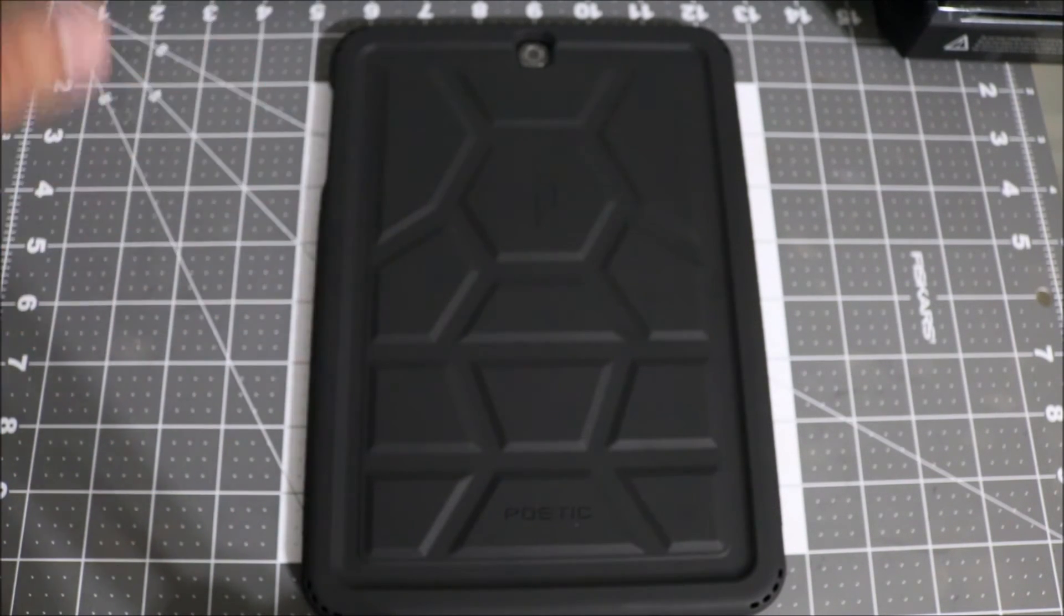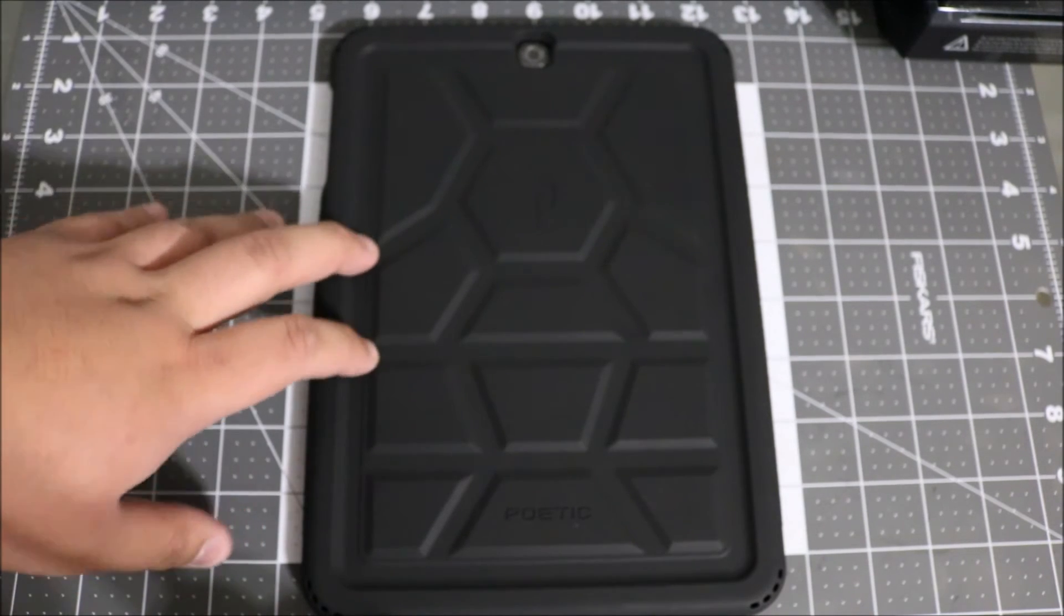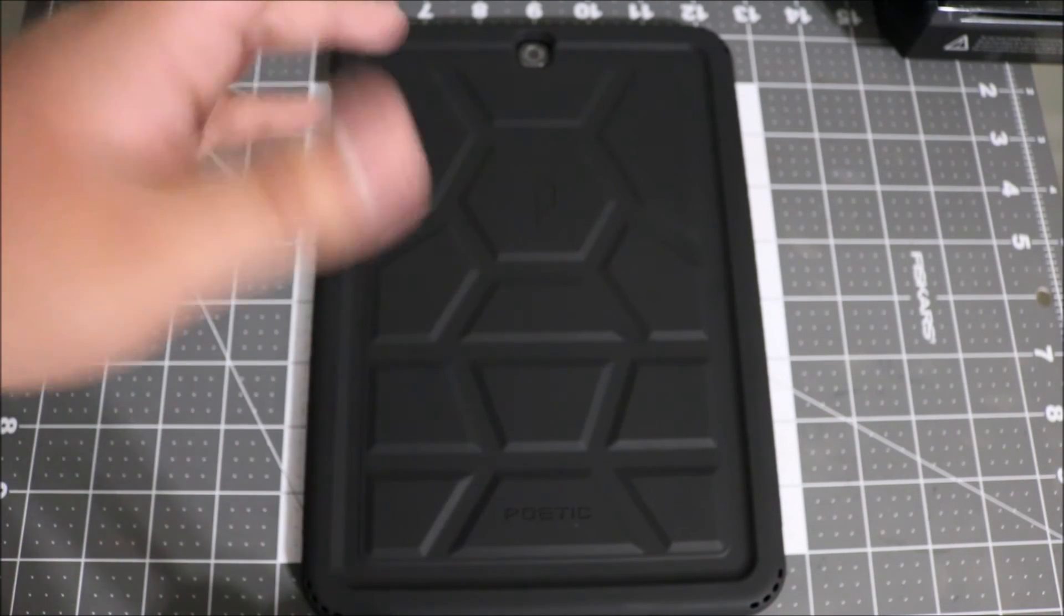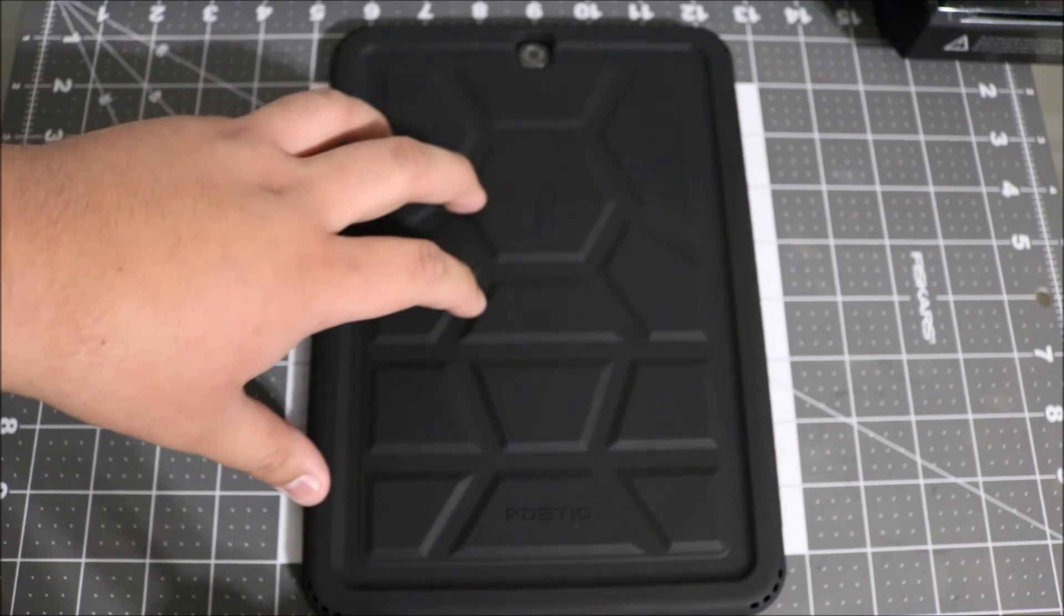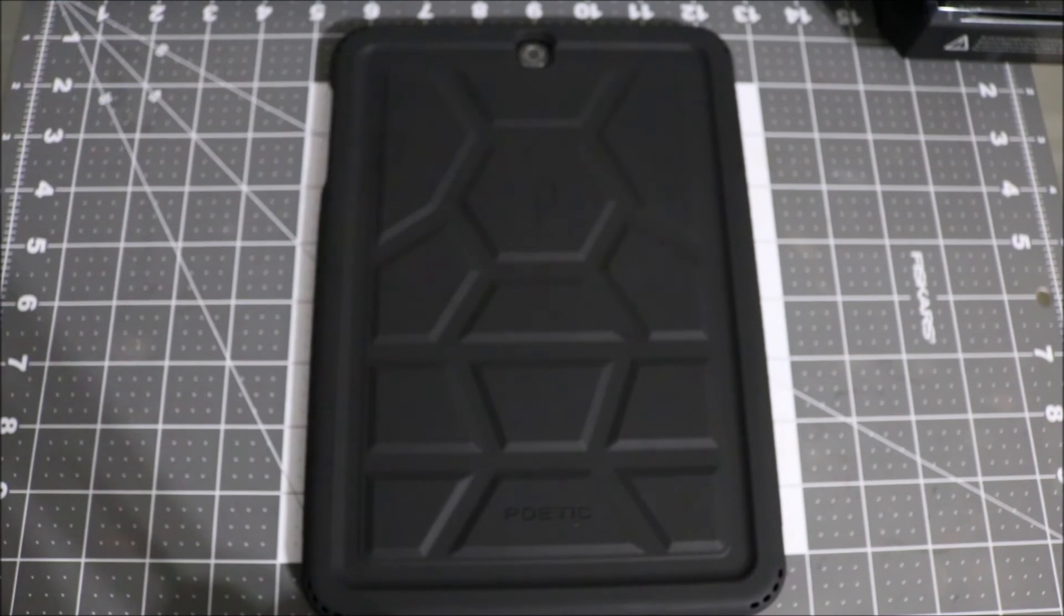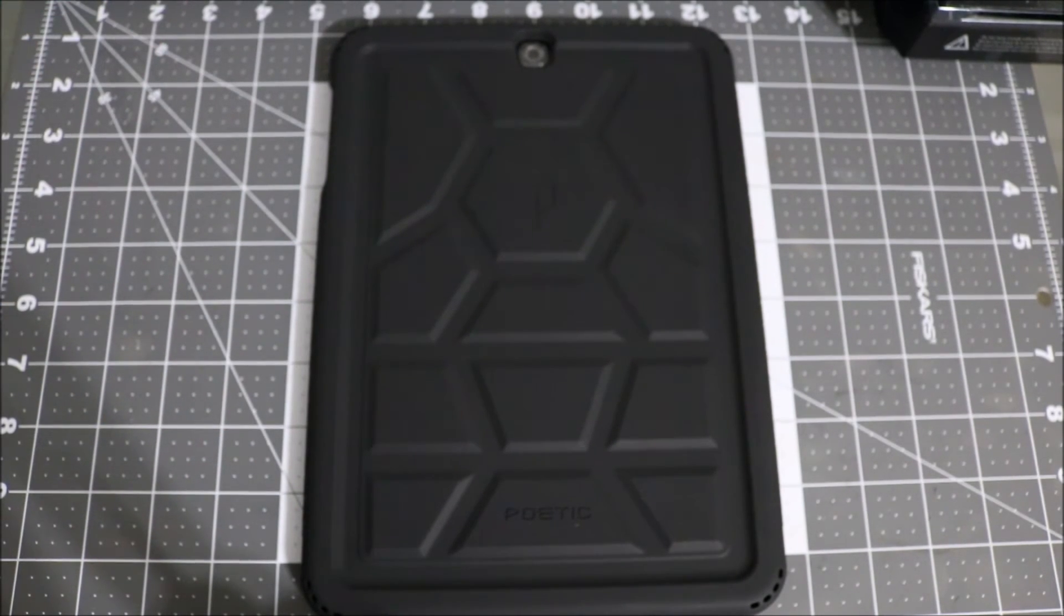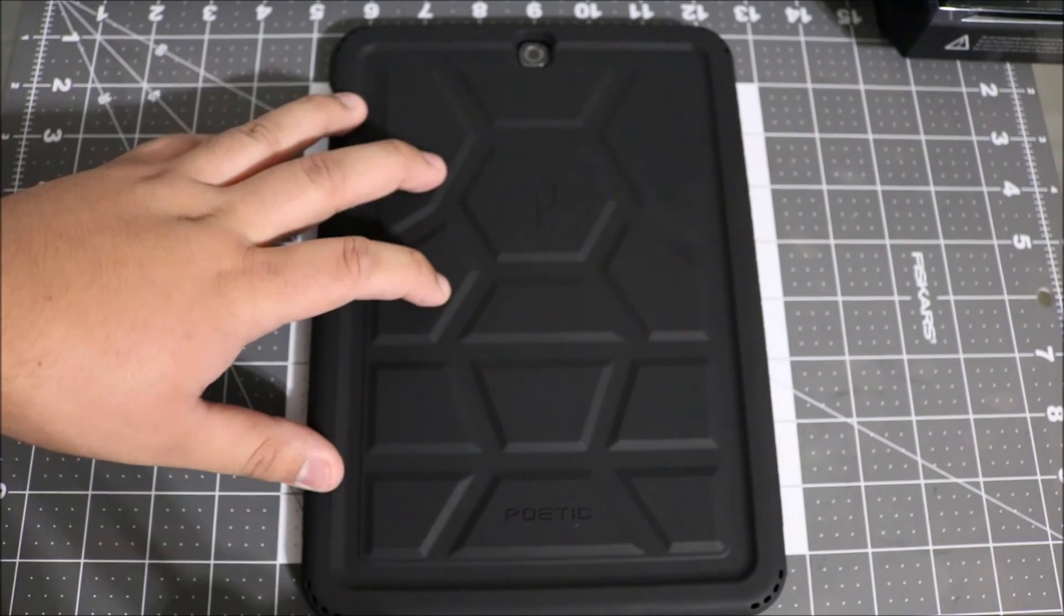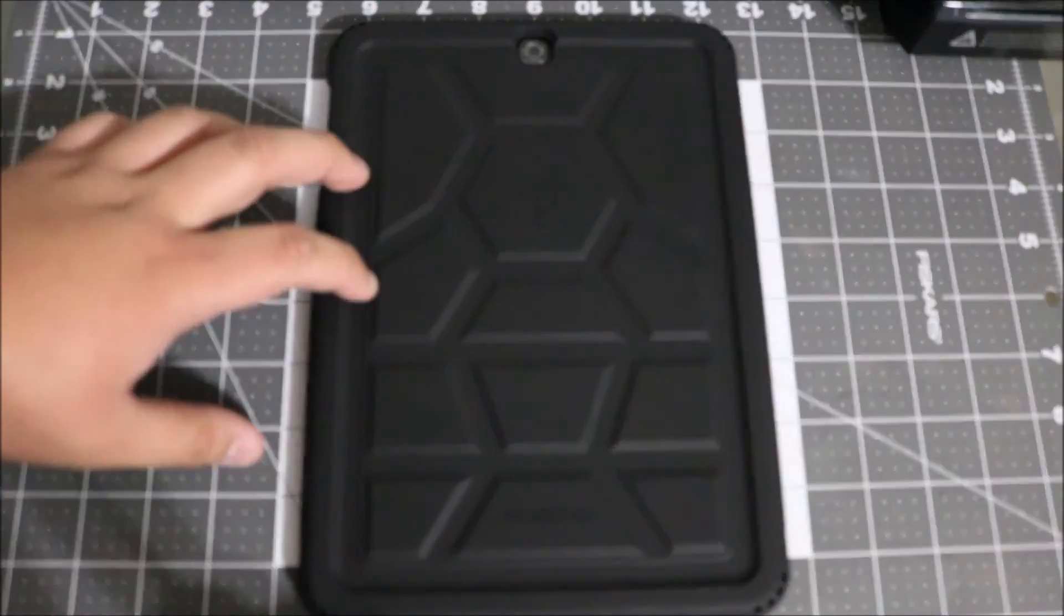Unless you like the typical classy thin cases, you might want to pick up the Samsung leather back that I do have - let me know in the comments if you want me to review that. But yeah, if you want some great protection, definitely pick up the Turtle Skin case from Poetic.